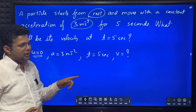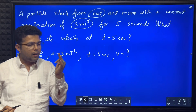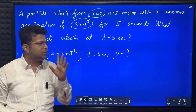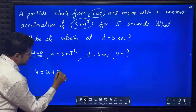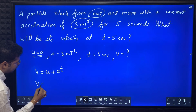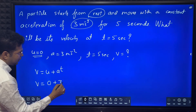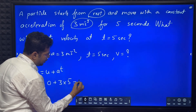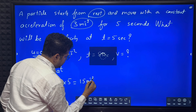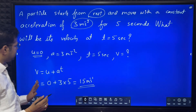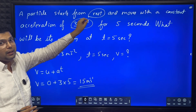Initial velocity is given, acceleration is given, time is given. Remember your equations of motion: v = u + at, x = ut + ½at², v² = u² + 2ax. Since time is given, the most suitable equation is v = u + at. So final velocity v = 0 + 3 × 5 = 15 meter per second. First observe: 'starts from rest' means initial velocity is zero.